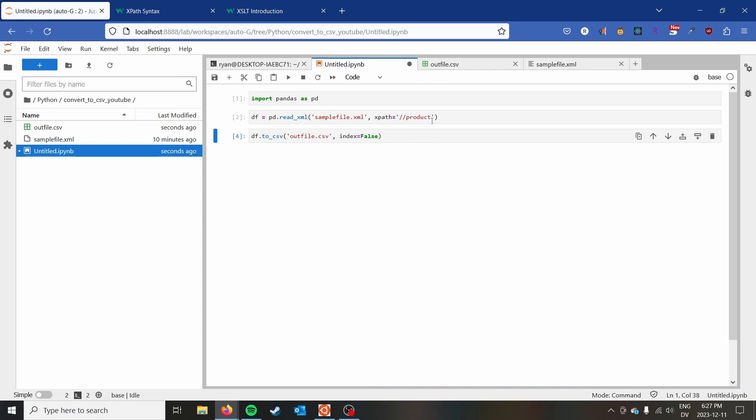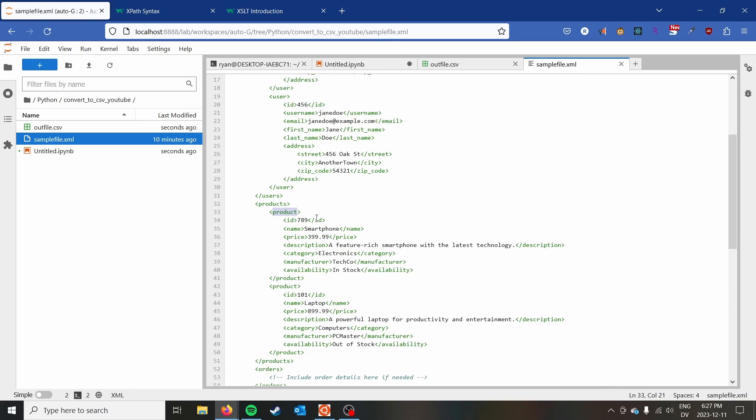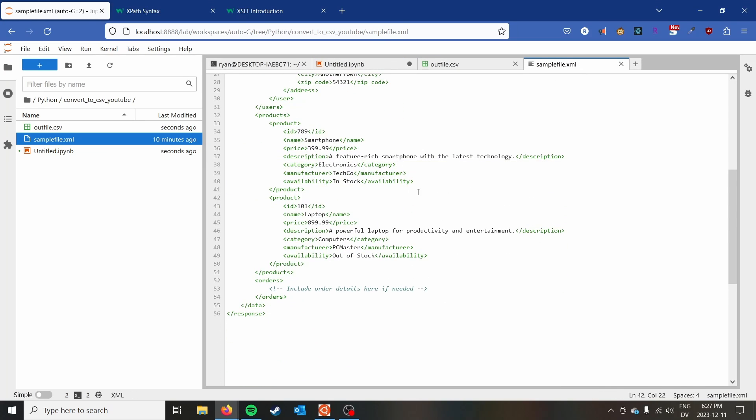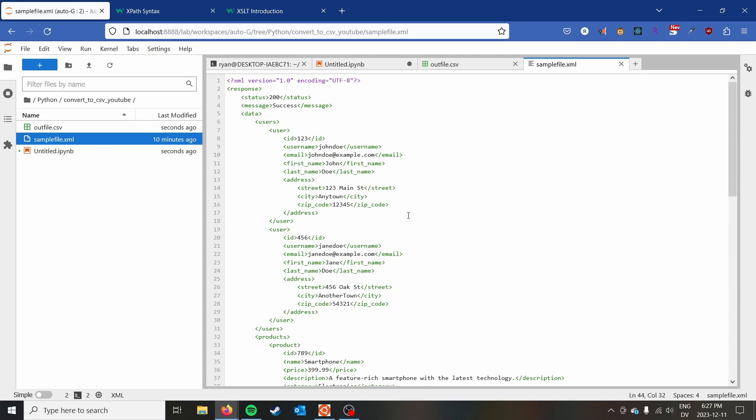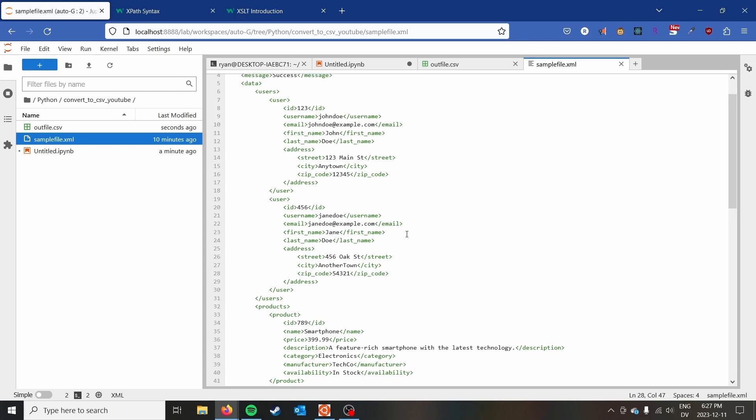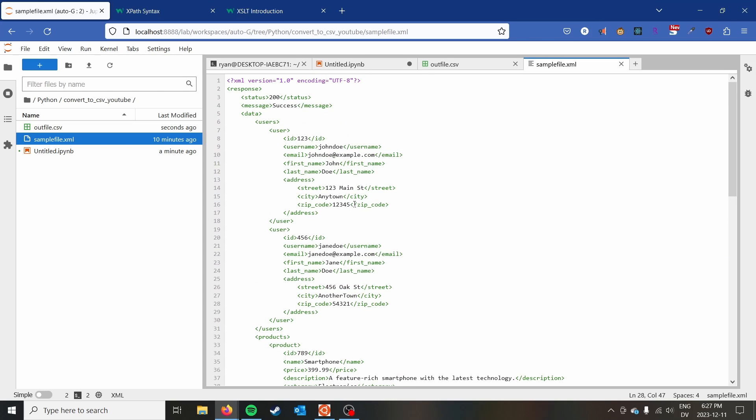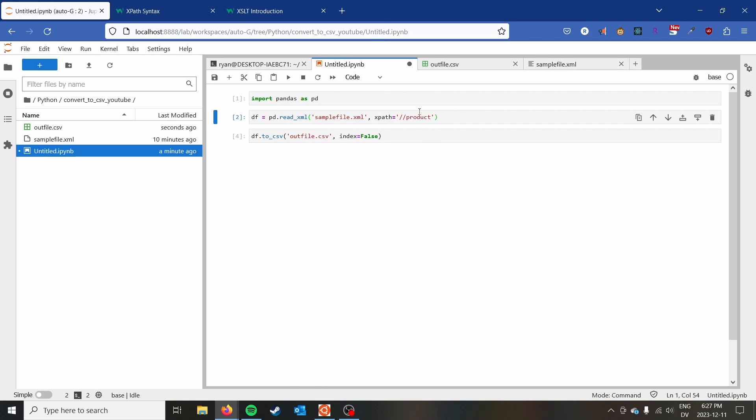Now I want to show you how to deal with situations where you may not have a two-dimensional XML file, where you might have further depth to your XML file. This is where you need to employ another strategy. So we'll go ahead and use user instead.